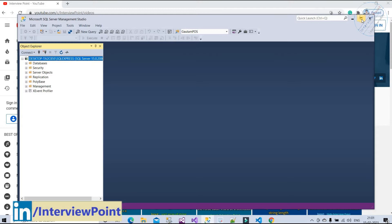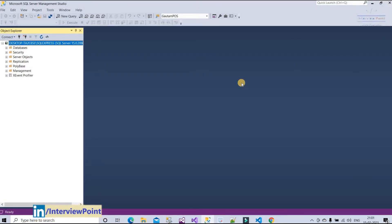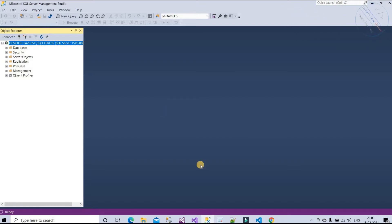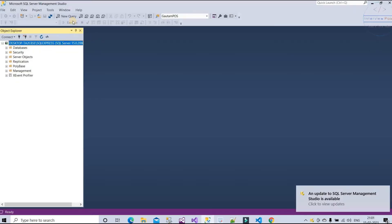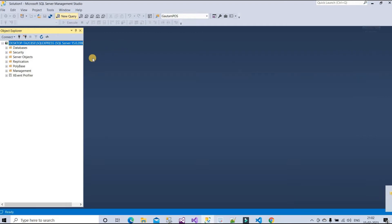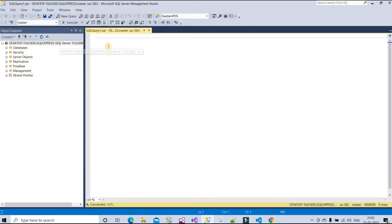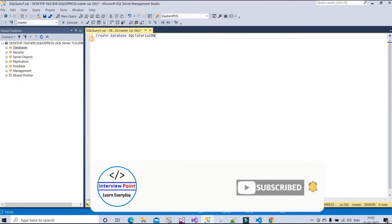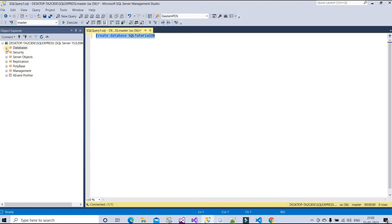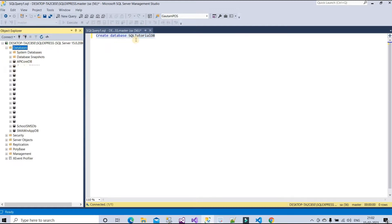I have divided this video into four steps. In the first step, I need to create a database. I'll use the query 'CREATE DATABASE'. If you don't know how to create a database, you can use the GUI from 'New Database', but I'm going to use a query. My database name will be 'sql_tutorial_db'. You can see there is no database with that name yet, so let me execute this query.